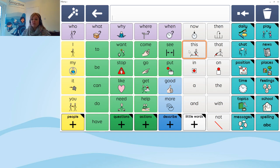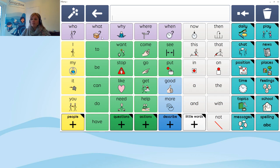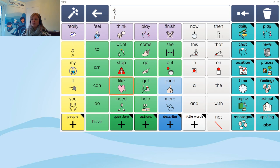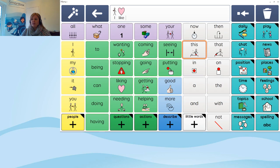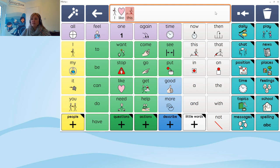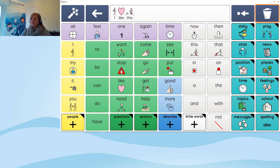SuperCore has been out since January this year. The idea is that you build most of your message on the top grid, and on the right-hand side there are dynamic columns where you go out to find additional words to complete sentences. The bar across the top — the lilac-coloured words — are predicted next words. As you type a sentence, it predicts an appropriate next word to help speed up communication. If we try building something: 'I like this' — you can see the predicted next word cells change, the words go up into the chat area at the top, and selecting it speaks the message.